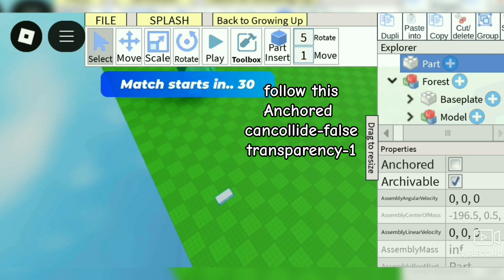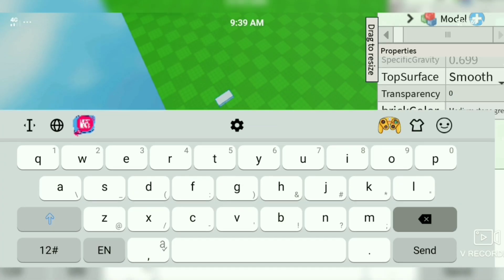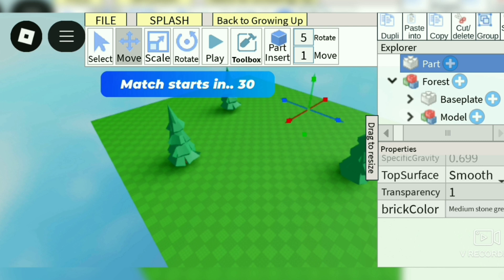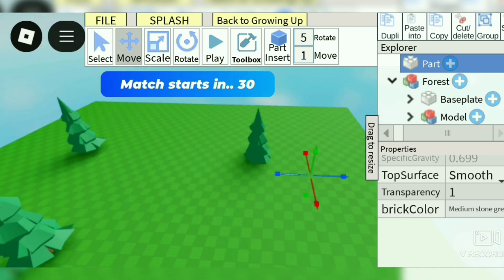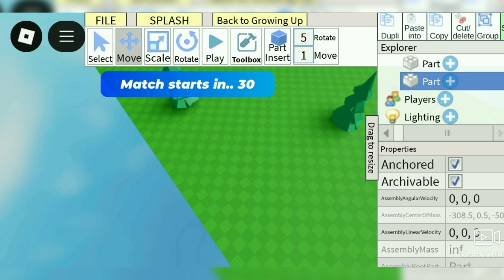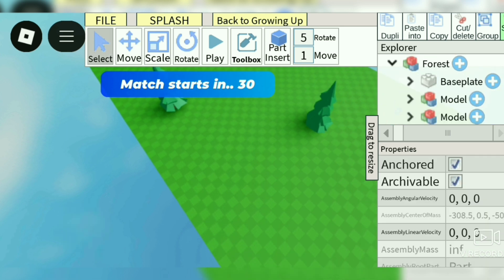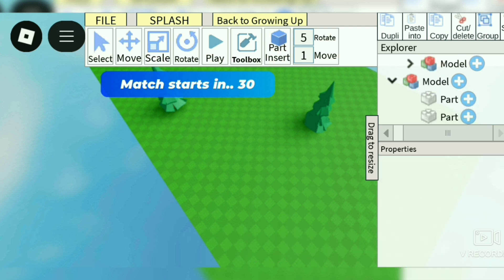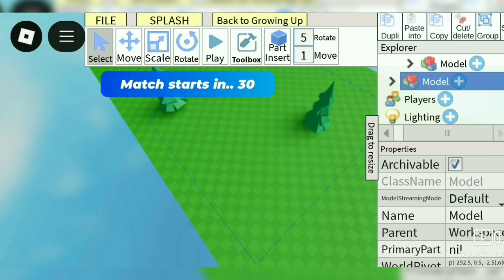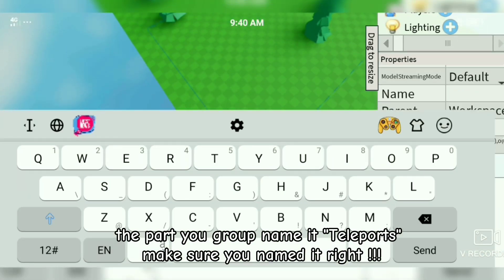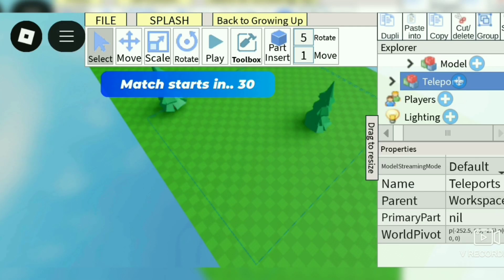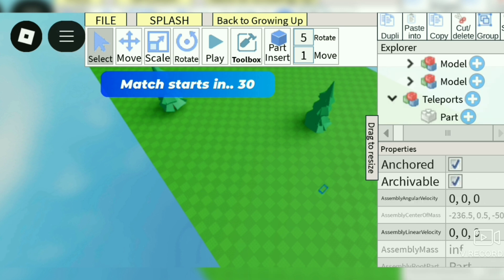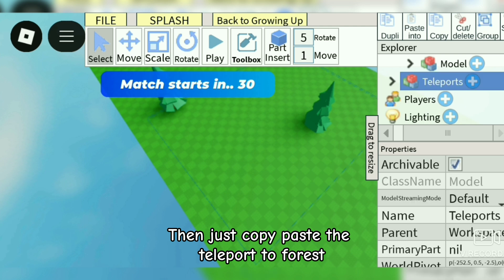Now this part is the teleport. Duplicate this part — depends on you how many you want. Group the parts. The part you grouped, name it 'Teleports'. Make sure you name it right. Then just copy and paste the teleport to the forest map.